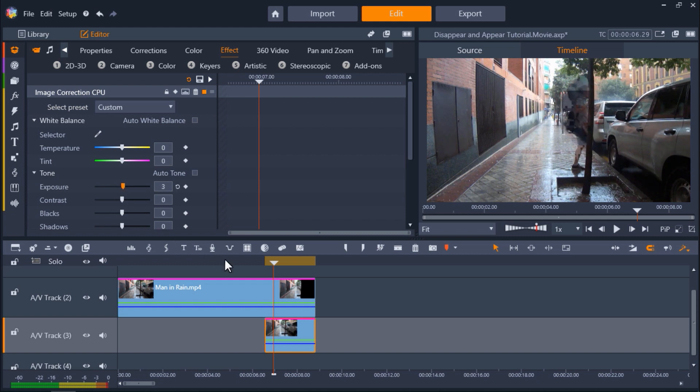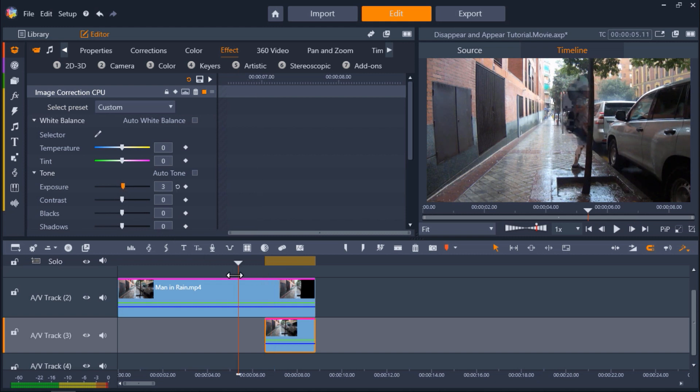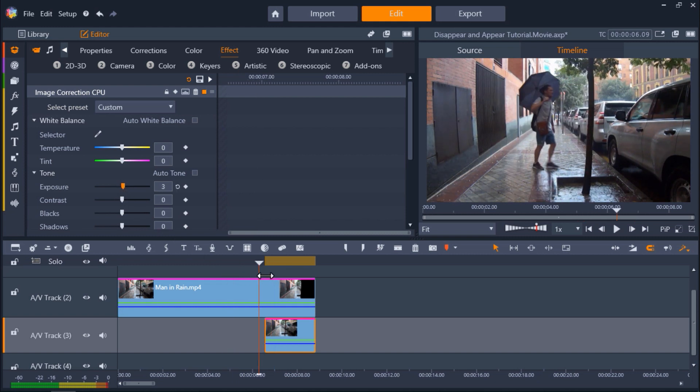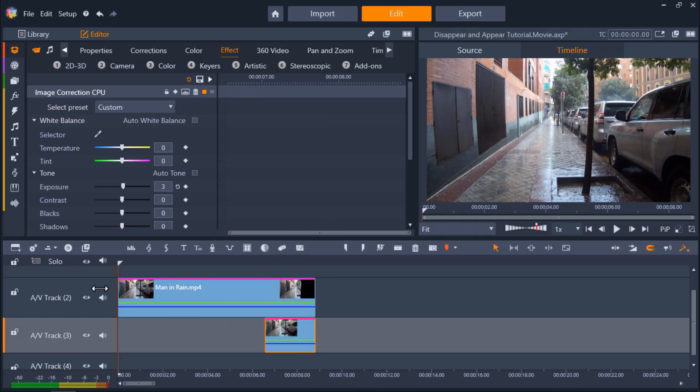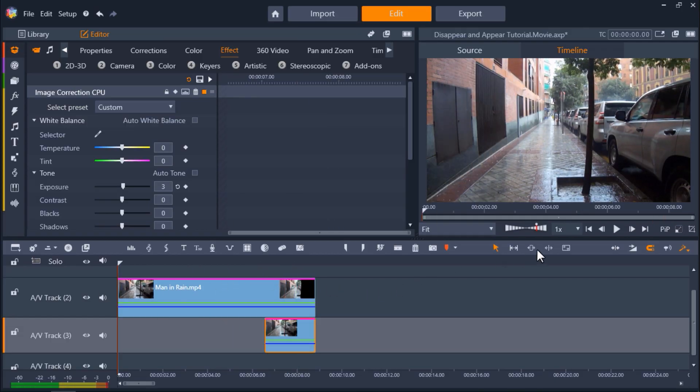Once we're done playing around with these settings, let's press play to watch our video and see how our subject magically disappears into the tree.